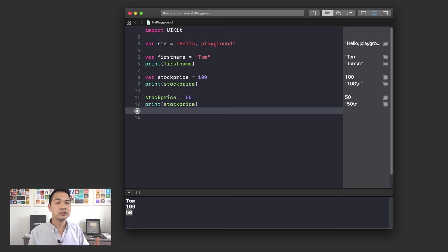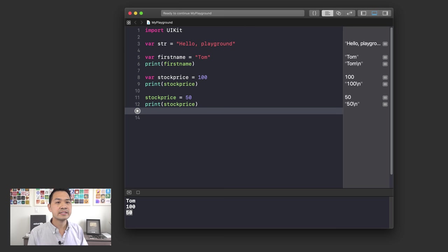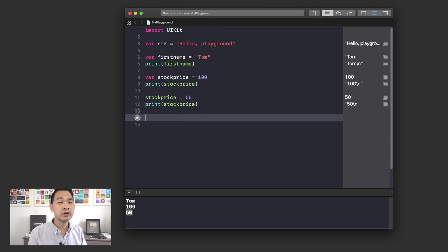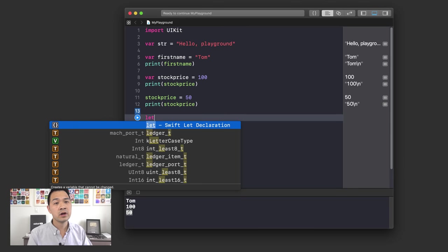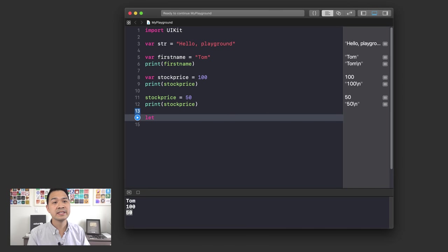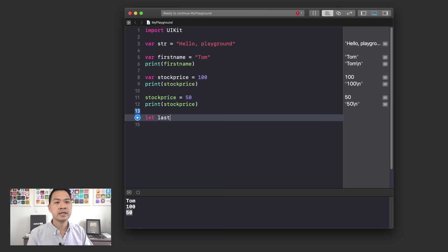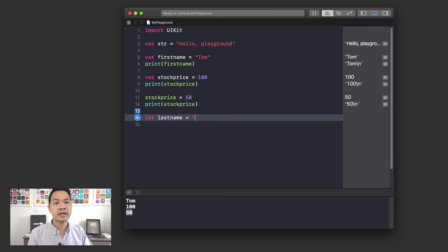Now there's something else you can use to keep track of data — they're kind of like variables. These are called constants. The only difference is that when you declare a constant, instead of using the var keyword, you use the let keyword. Let's try declaring a constant: instead of var, I use 'let' followed by a space, then I write my constant name. This time, let's say it's 'lastName.' Then I'll use the equal sign and assign a piece of data — let's write 'Smith.'